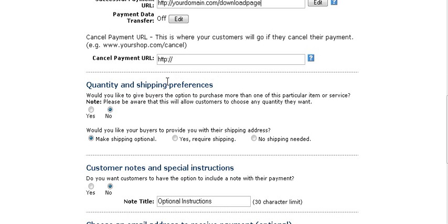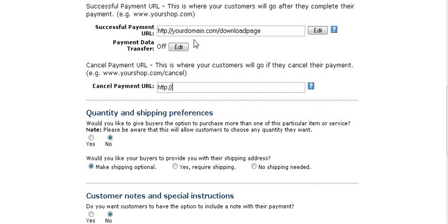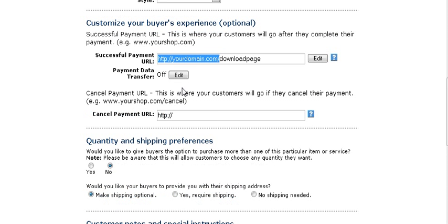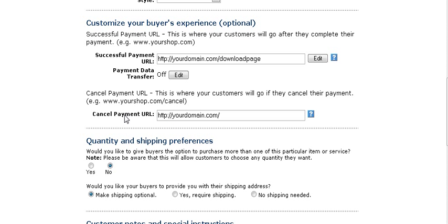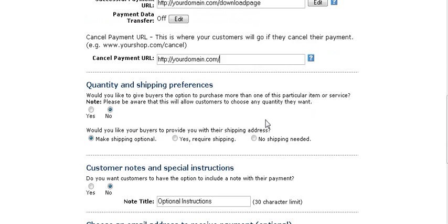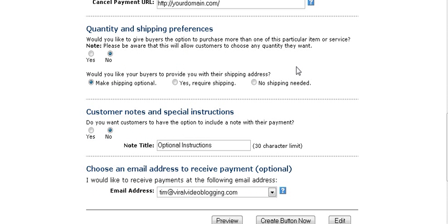If they cancel their payment, you'd want to send them back to your home page or anywhere else you want — I usually just send them back to the home page. Then you put that URL in there. Next is where you set up your shipping preferences.